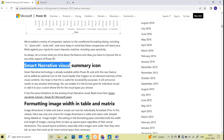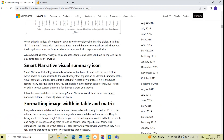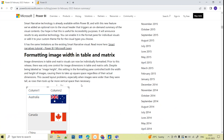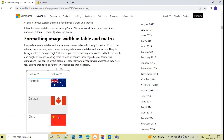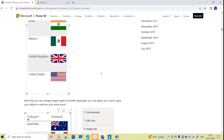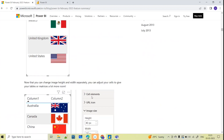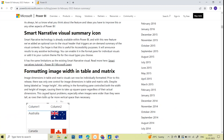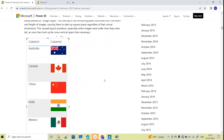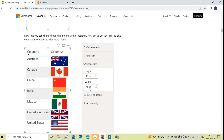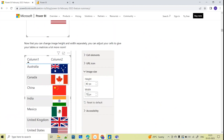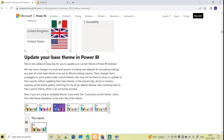Moving to other updates: the Smart Narrative visual, which is an AI-related visual, has also been updated. They have come up with a summary icon and improvements to image formatting. If you have images in a visual, you can now set the height and width separately for each image. Previously you could only modify one image height; now they give you separate height and width controls to set up proper image dimensions.